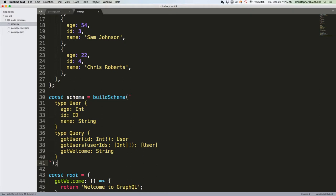Do you see what we've added? Where once there was only the query definition with the get welcome resolver, we've now added two new resolver definitions. Get user will take an integer from its ID parameter, the exclamation point means it's required, and return a user object, which we've defined just above. The get users resolver will take an array of integers, again required, and return an array of user objects.